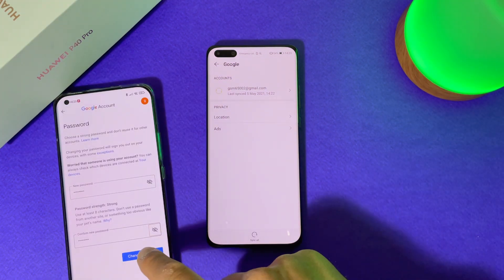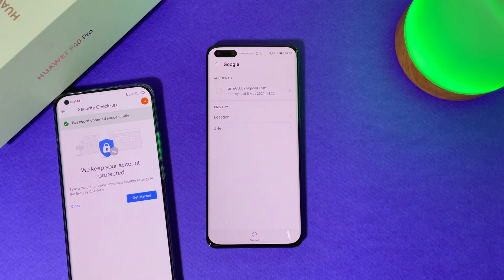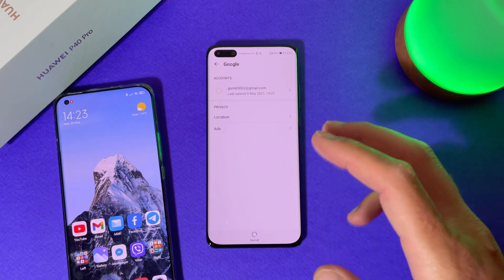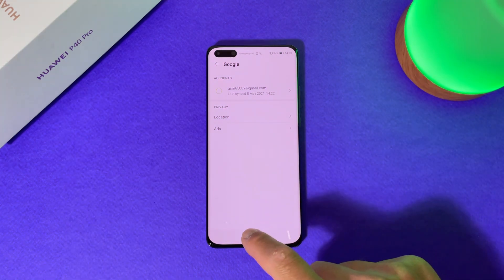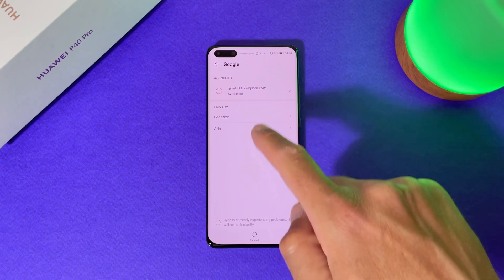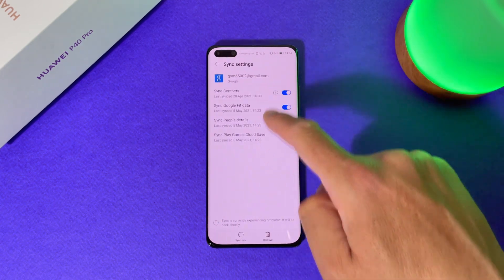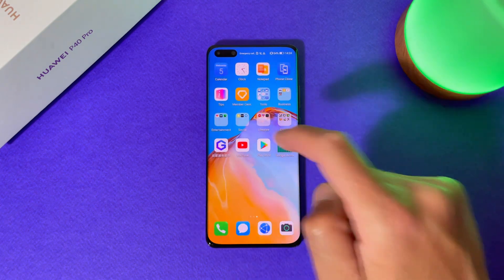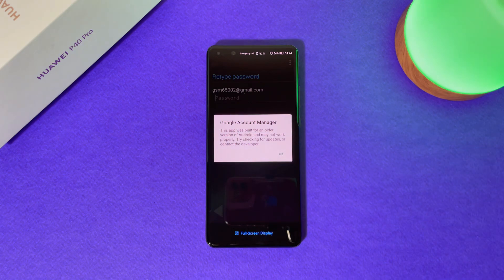Let's tap Change Password. Your password is changed. Now my password for this account is changed — let's see what will happen. You can see, now we have an error when you are trying to sync, and if you are trying to open Play Store, you can see what's happened.